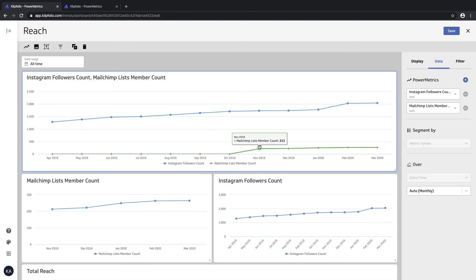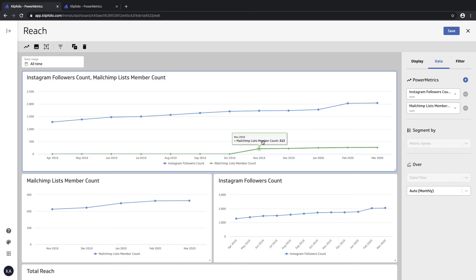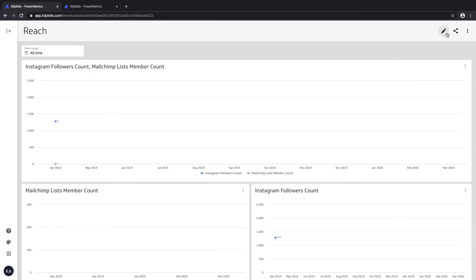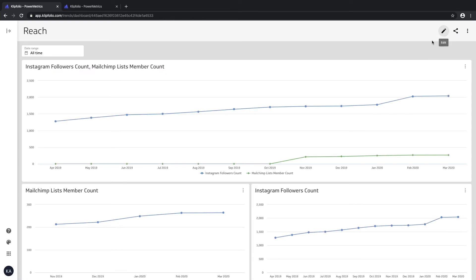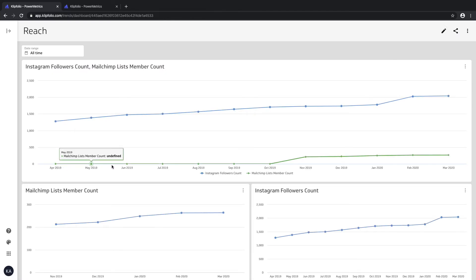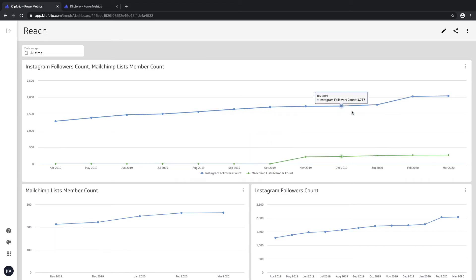In my case, I have my two power metrics layered on top of each other. I'll just save this. This is cool because it's giving me the same timeline and I can see immediately how they're doing in that same context.